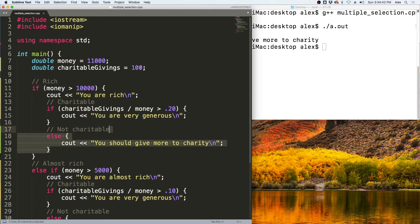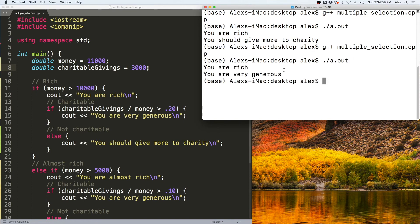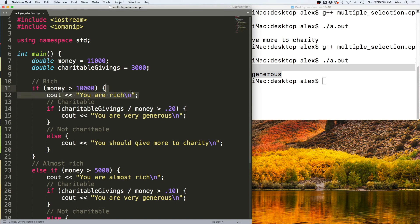If we change charitable givings to $3,000 and recompile and run, we get 'you are rich, you are very generous' because 3,000 divided by 11,000 is greater than 0.2 (20%), so it outputs 'you are very generous'.